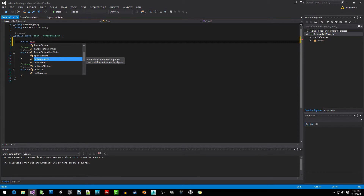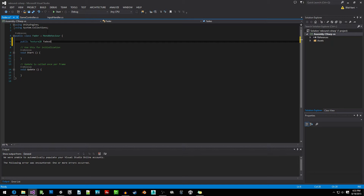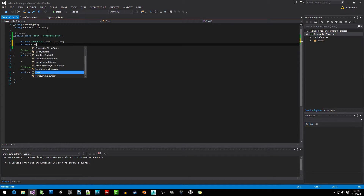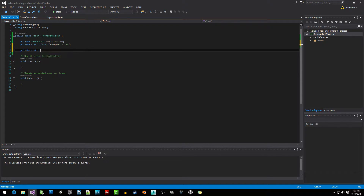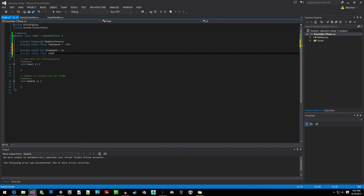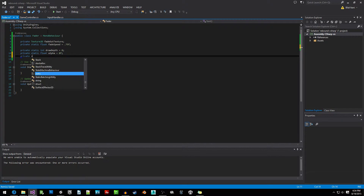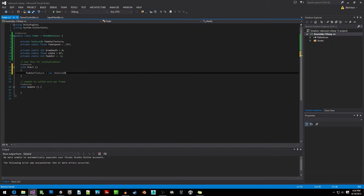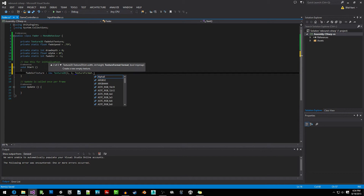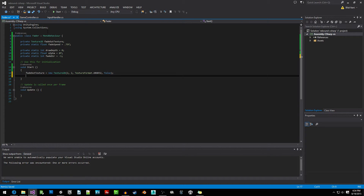We'll write our required variables for the Fader script: private Texture2D fadeOutTexture, private static float fadeSpeed = 0.75f, private static int drawDepth = 0, private static float alpha = 0f, and private static int fadeDirection = -1. In the Start function we write: fadeOutTexture = new Texture2D(2, 2, TextureFormat.ARGB32, false) — meaning we don't want mipmaps.